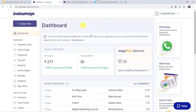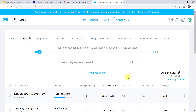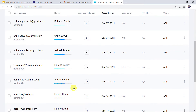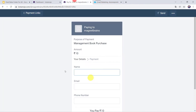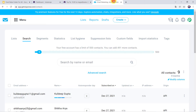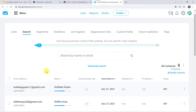This is my Instamojo account and this is my GetResponse account where I have just nine contacts. Now I want that whenever any customer makes a payment on my Instamojo account, automatically the customer details should be added as a new contact in my GetResponse account.